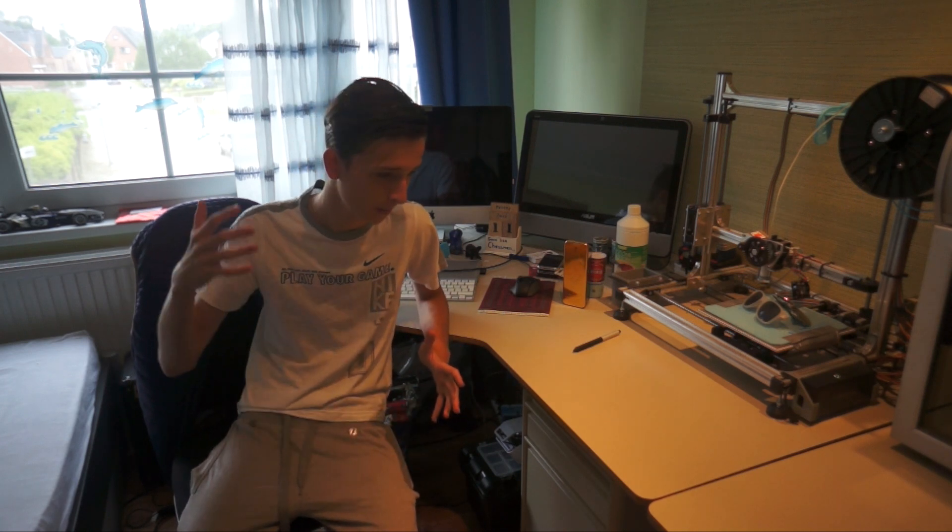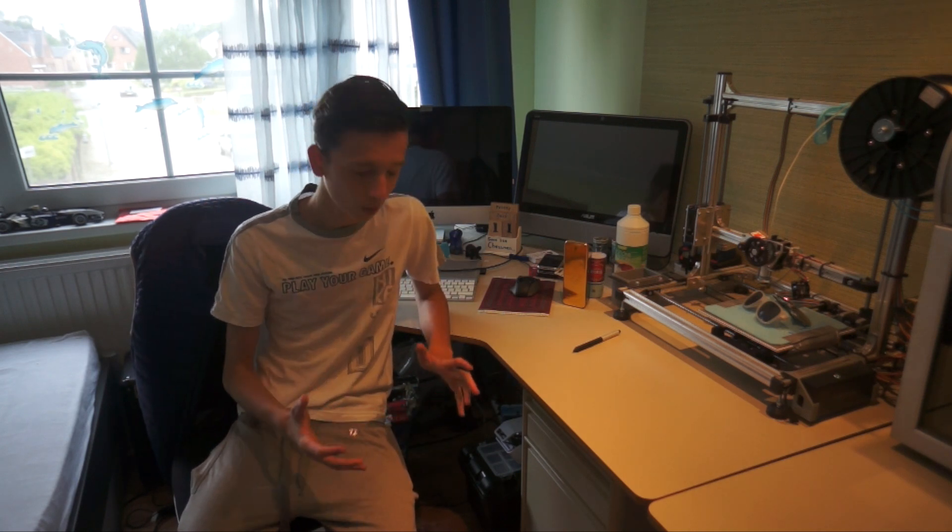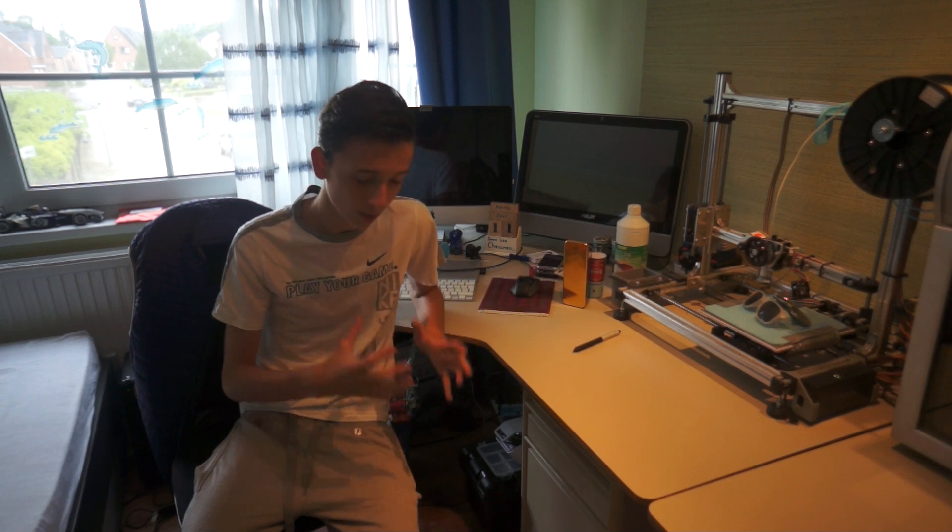I was really busy with making my own company, so I'm starting my own webshop and I had a lot of stuff to do there. I had really busy with school and exams and just homework.